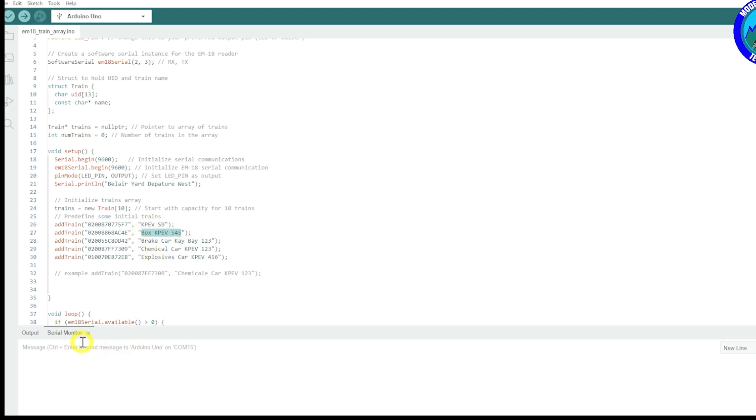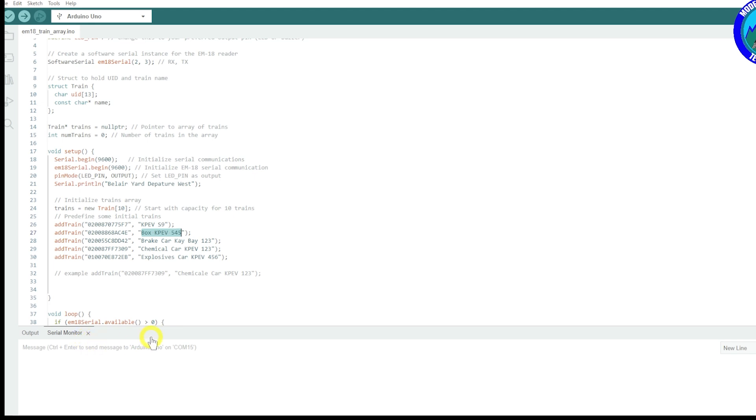So when you scan that code, when you scan that tag, it's going to pop up Box KPEV 545, and that's sort of how it denotes which wagon has just gone through that reader.